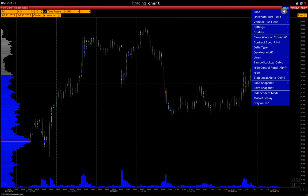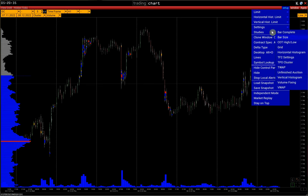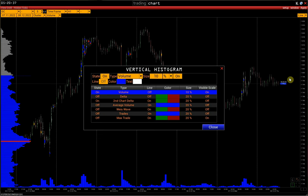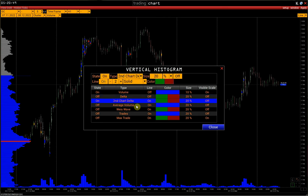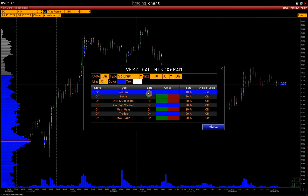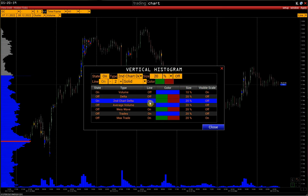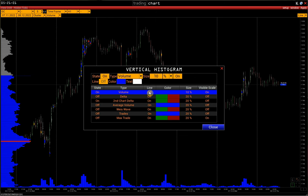Go to Setup > Studies > Vertical Histogram. Here we can activate up to 7 histograms at the same time. The first two are displayed as bars, the rest as lines. In the Line column, we can see which are linear. Line Off means this is a bar histogram, and Line On is a linear histogram.